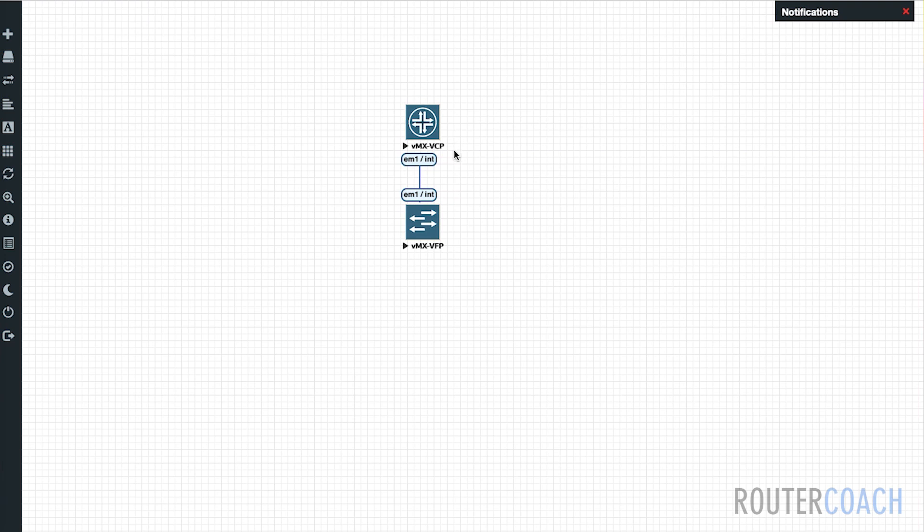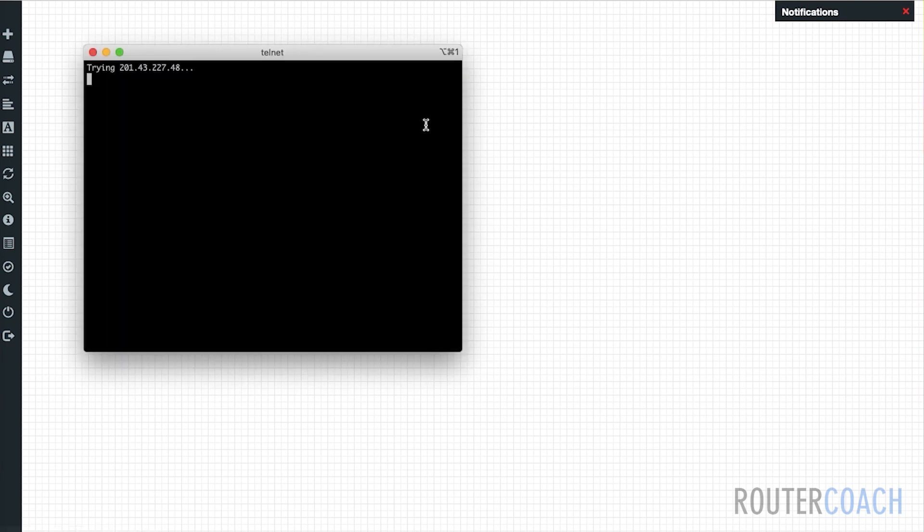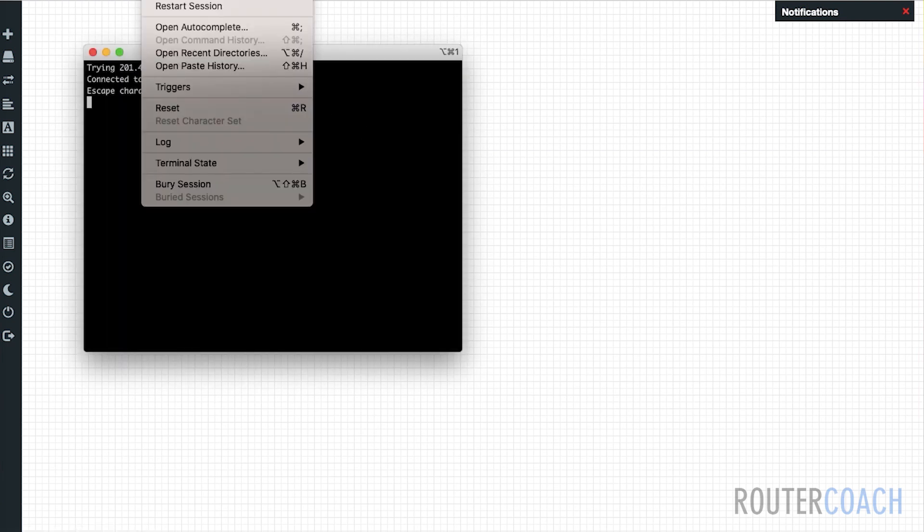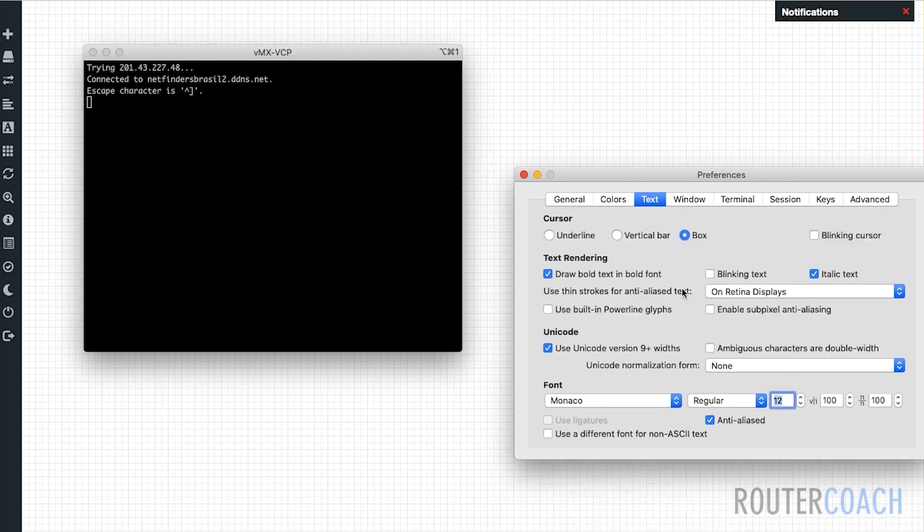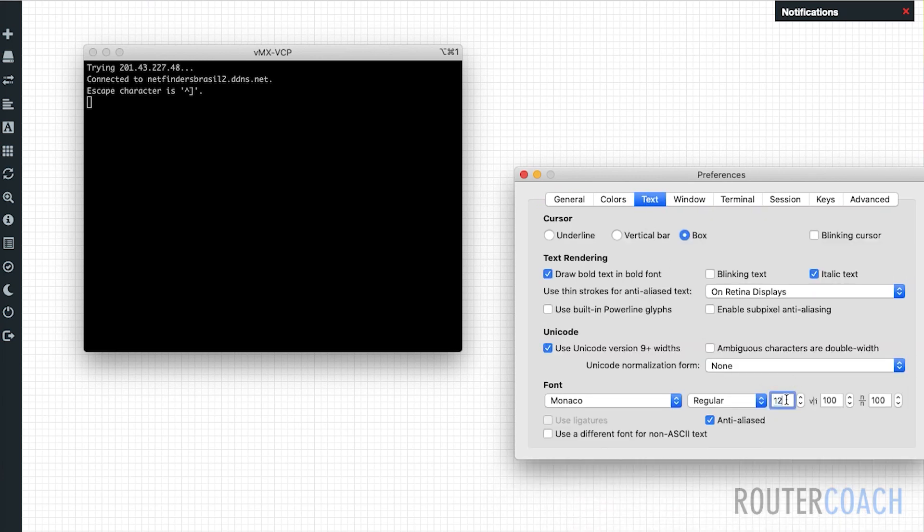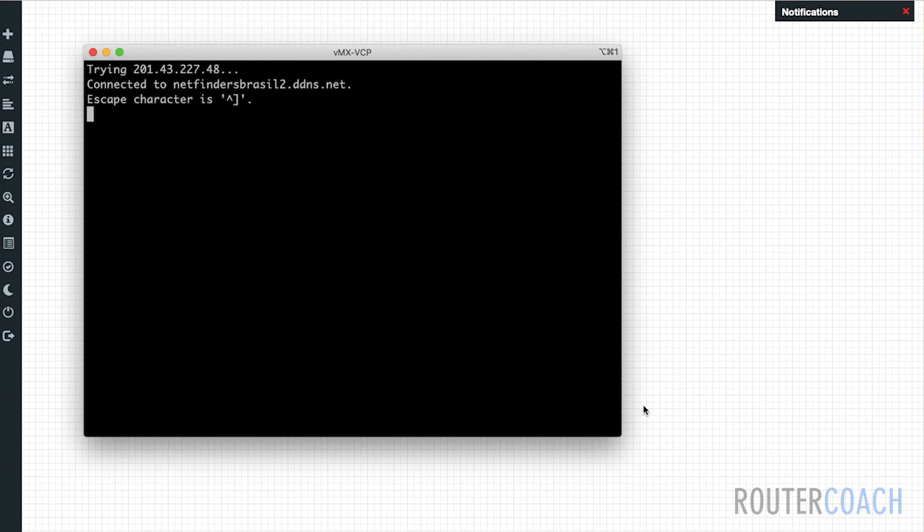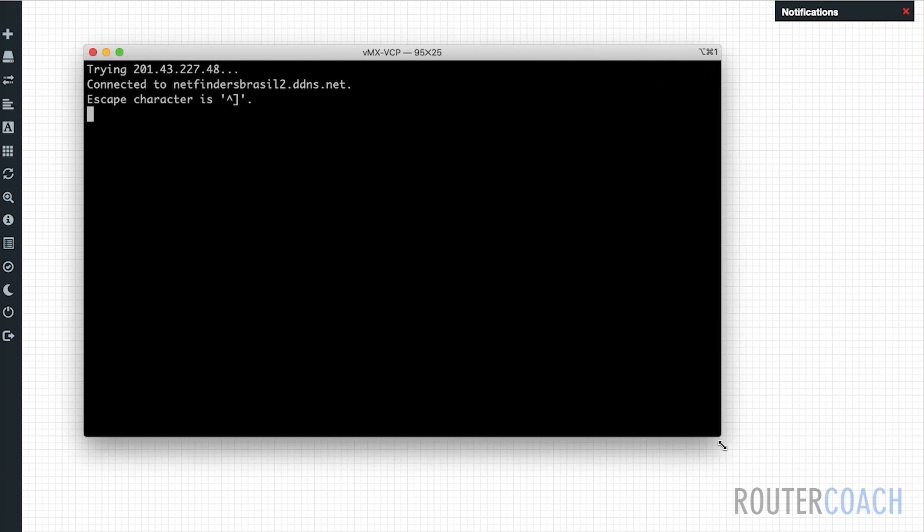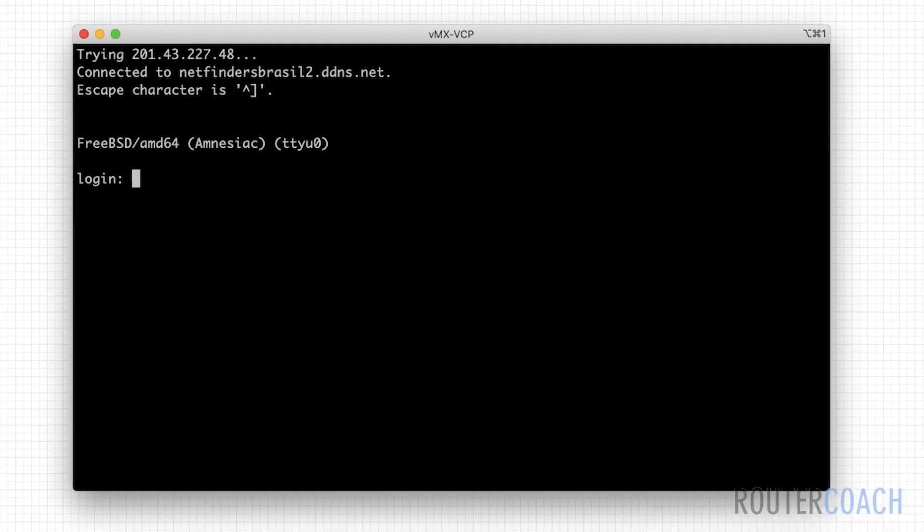This VCP, I'm assuming that means virtual control plane, which is where the routing engine is going to reside. And VFP is virtual forwarding plane, which is where the packet forwarding engine will reside. So let's get onto the brains of the box. We're going to double click on the VCP, which is our routing engine. Let's just make this a bit bigger so that we can see it clearly.